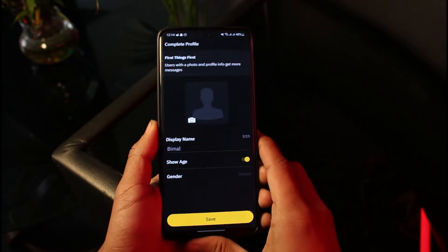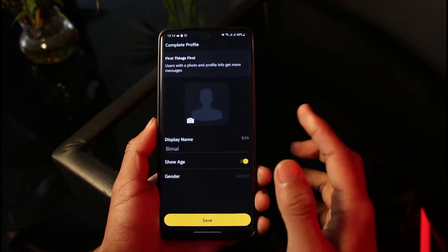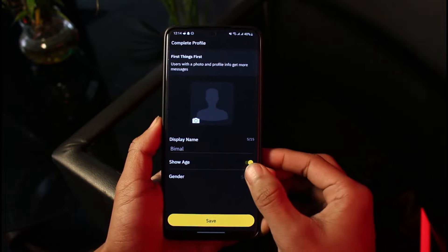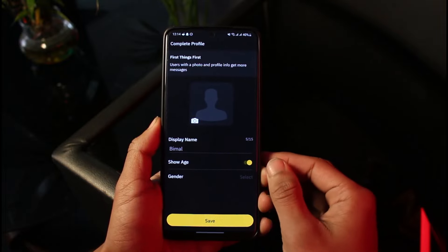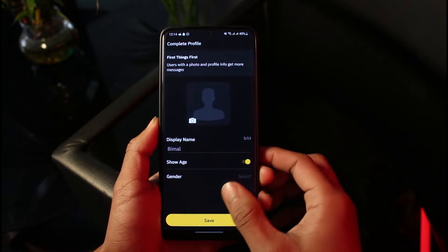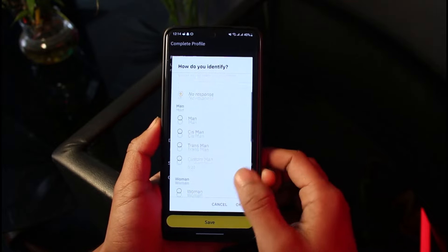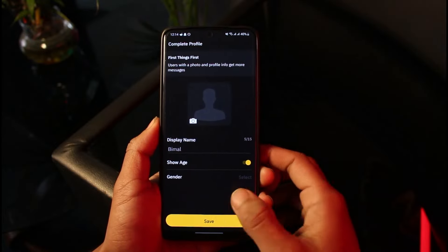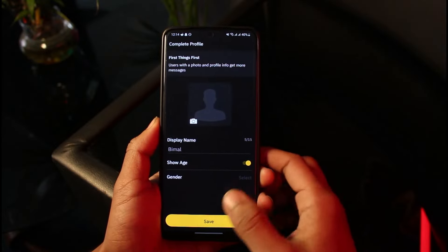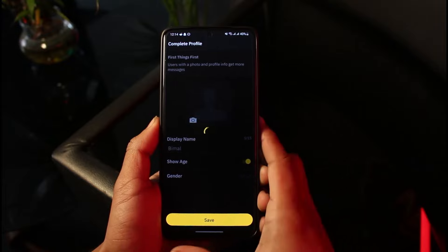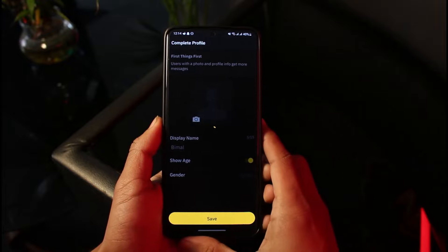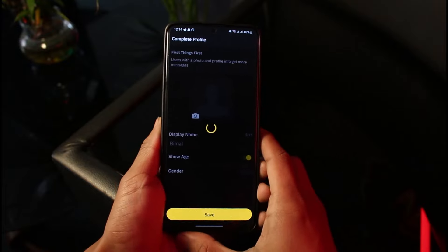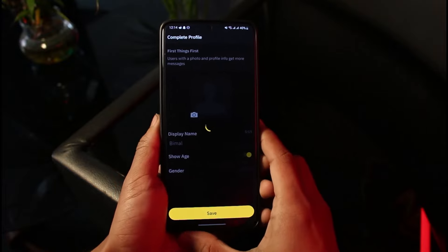Enter your display name, and if you want to show your gender that's perfectly fine, or you can select a gender and so on. Then go ahead and choose the Save option at the bottom. Most likely this will help you solve your Grindr registration error. Hope this video helped you!